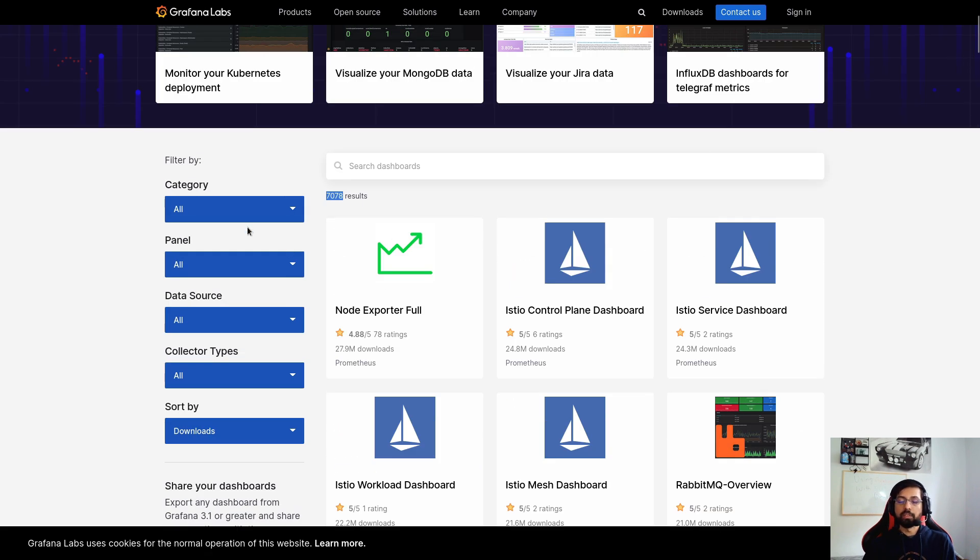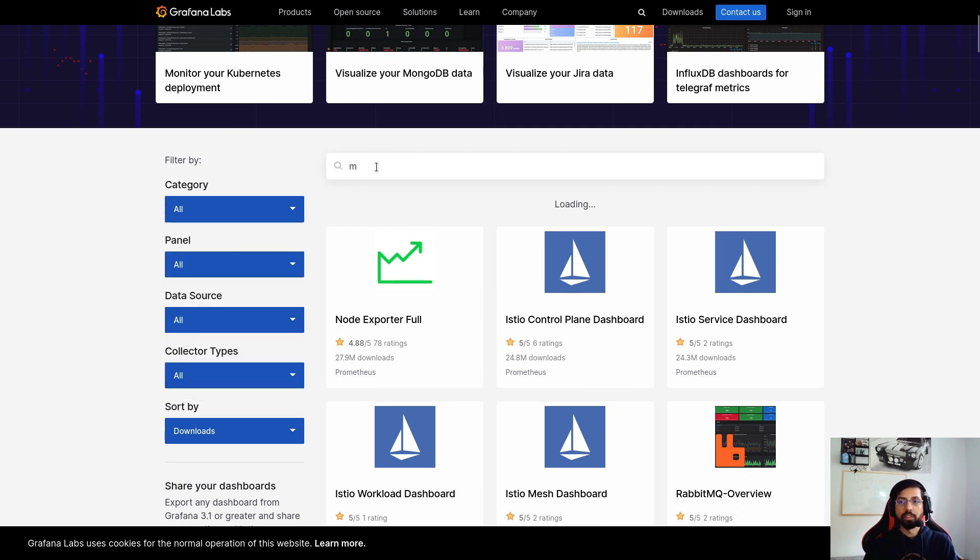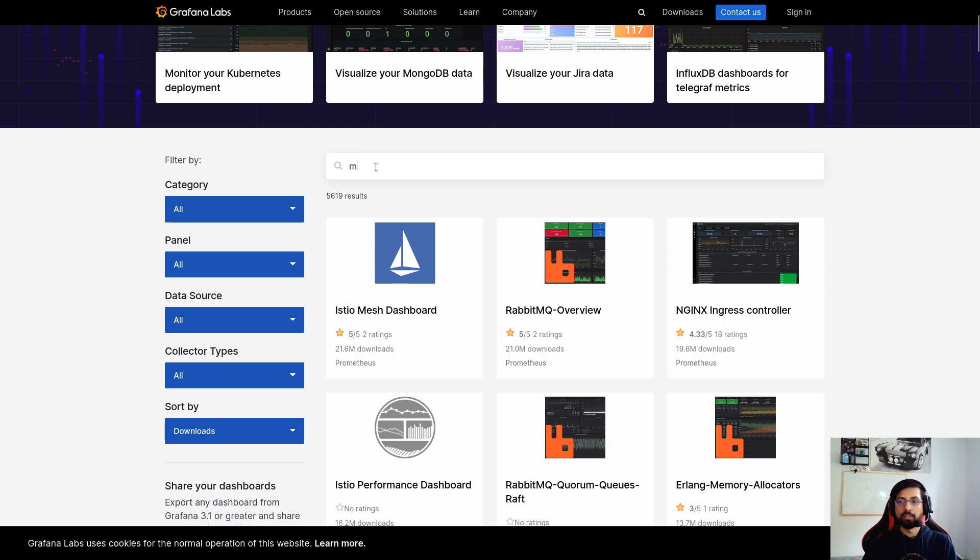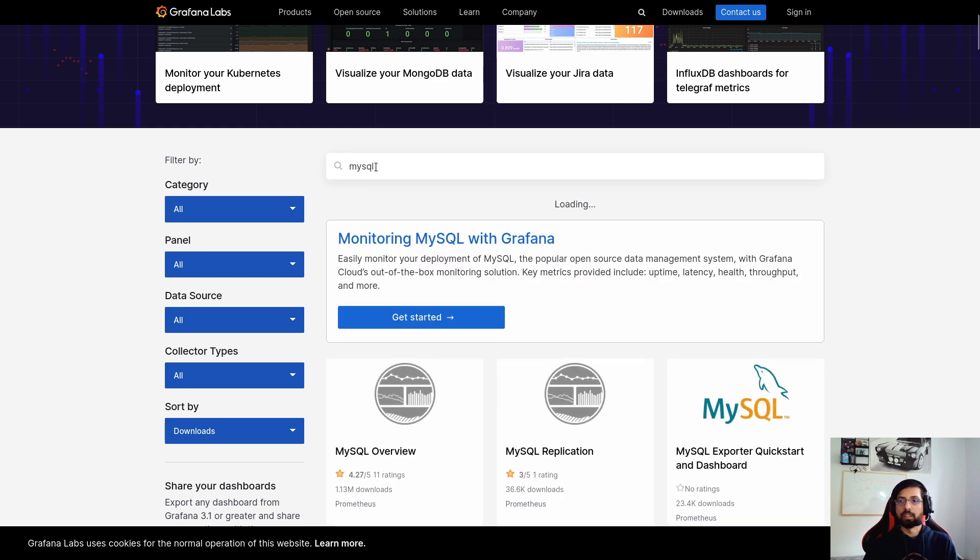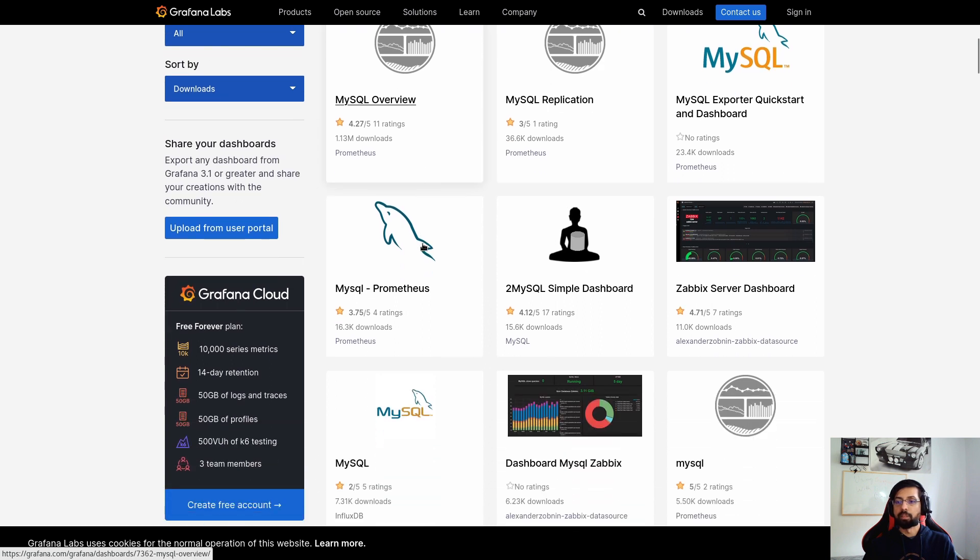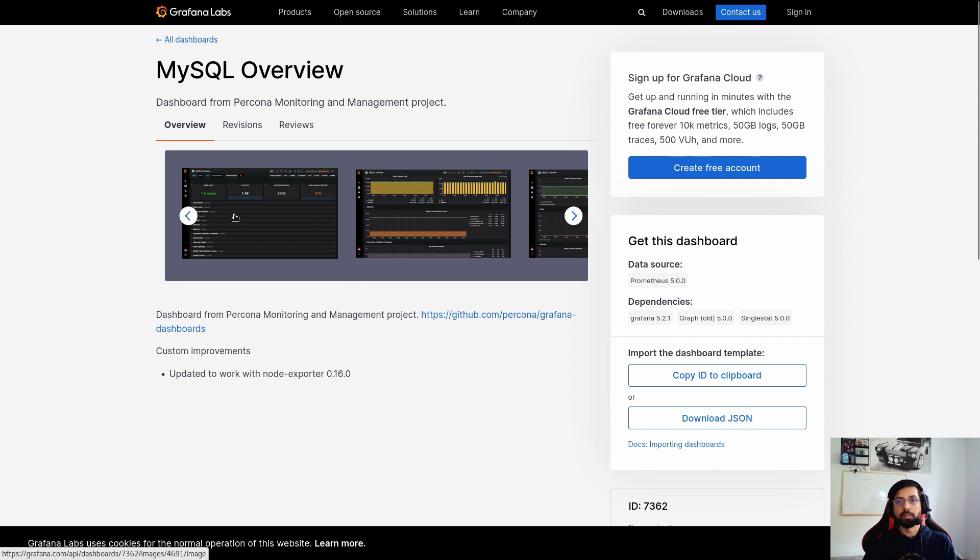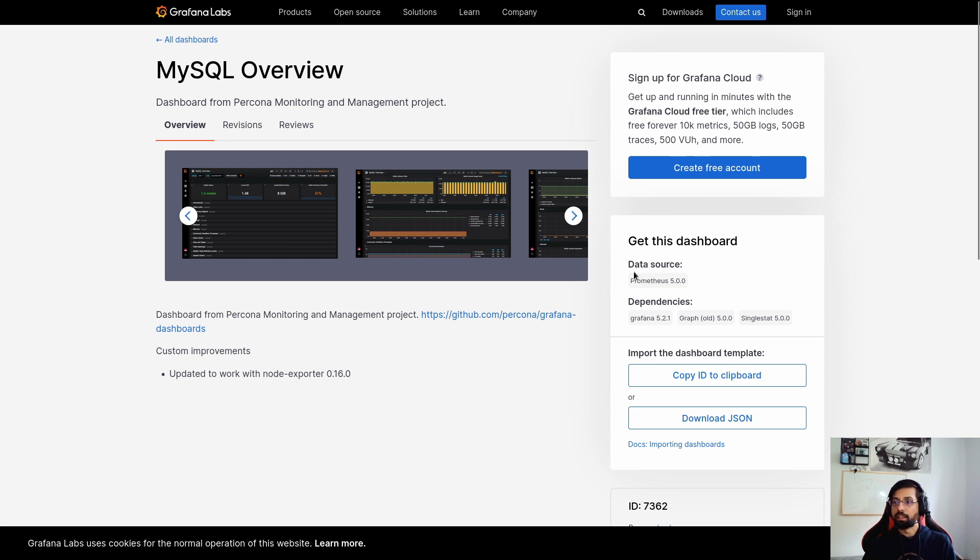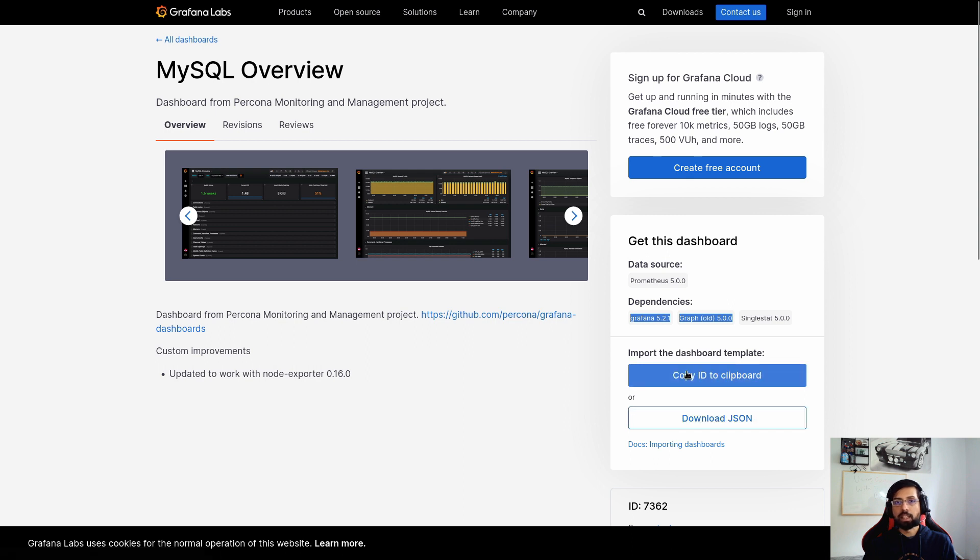And the best way to filter is what you are looking for. So for example, you can search for MySQL. You will get a dashboard for MySQL. If you are looking for MySQL overview, you can see that this is a dashboard which is for MySQL. And what does it use? This is very important - the data source it uses is Prometheus. These are its dependencies. And then you have two options. Either you can copy the clipboard ID or download the JSON.